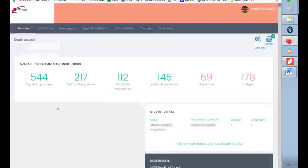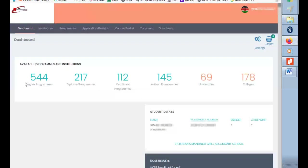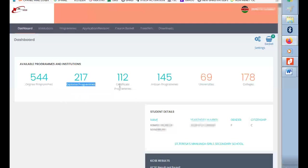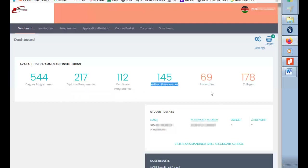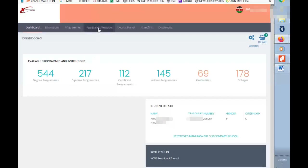It will take you here on this page where we have some links. We have the degree program, diploma program, certificate programs, and then we have universities and colleges. From there you can use the top menu where we have the dashboard, institution, programs, and so on.